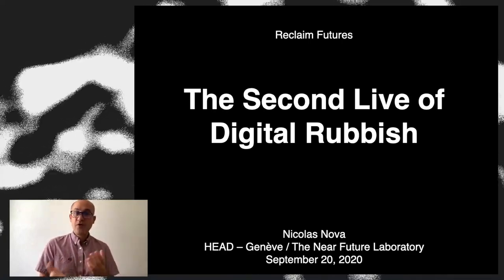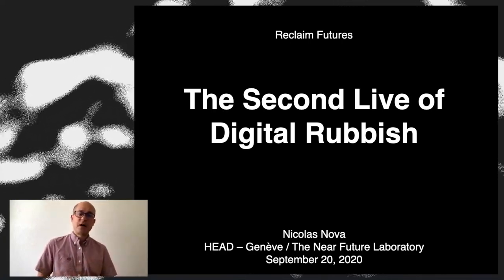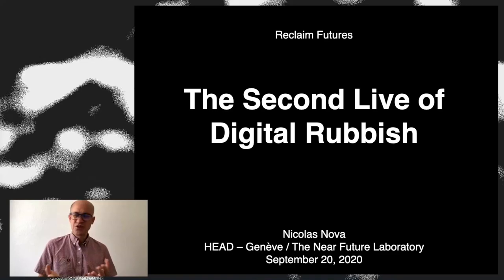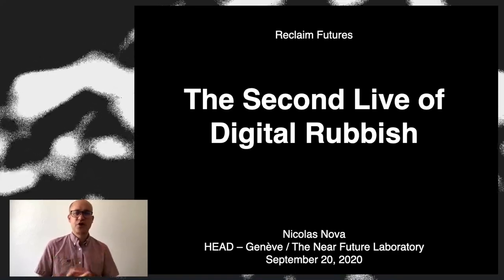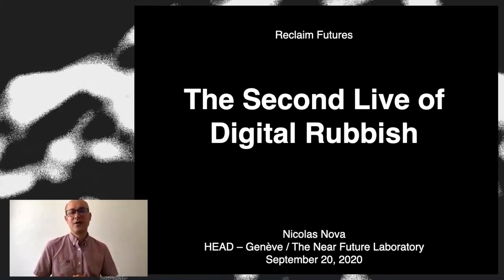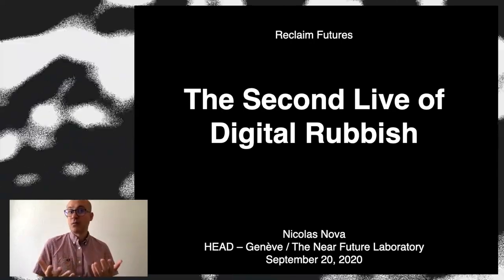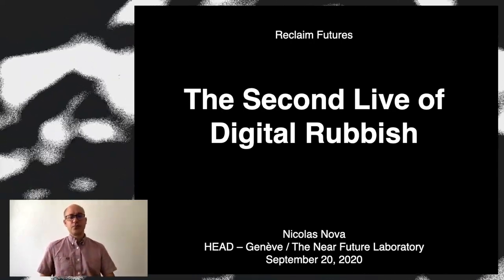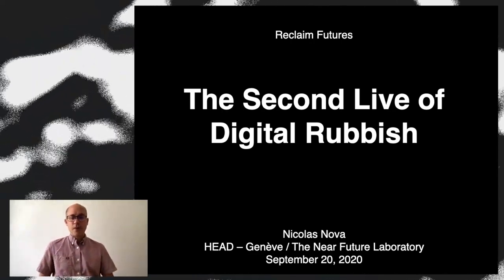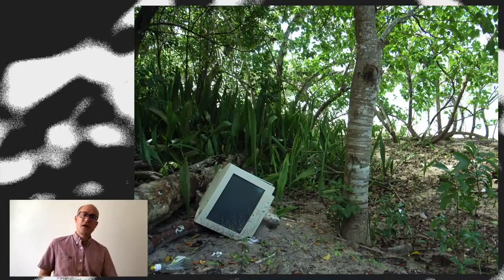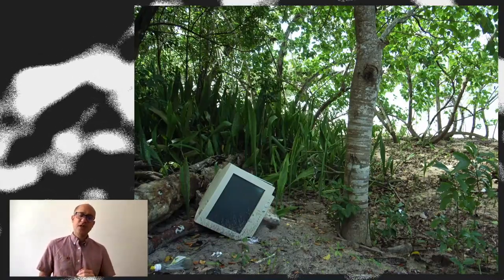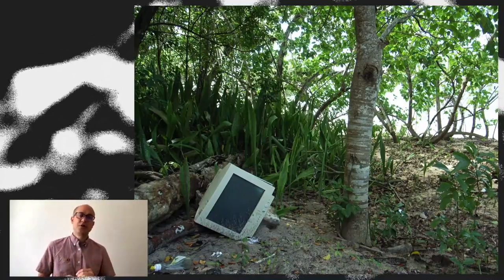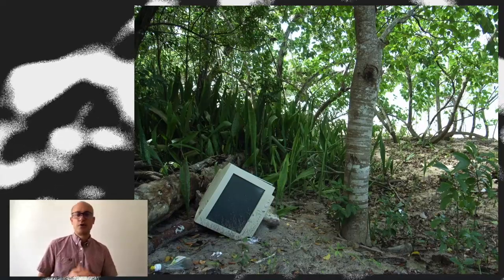The topic of my talk today is about digital rubbish, digital trash, all those kind of junk electronics we all have, and how it can play a role in the future. My perspective here is that I'm an anthropologist, basically, studying people's culture, people's practices.